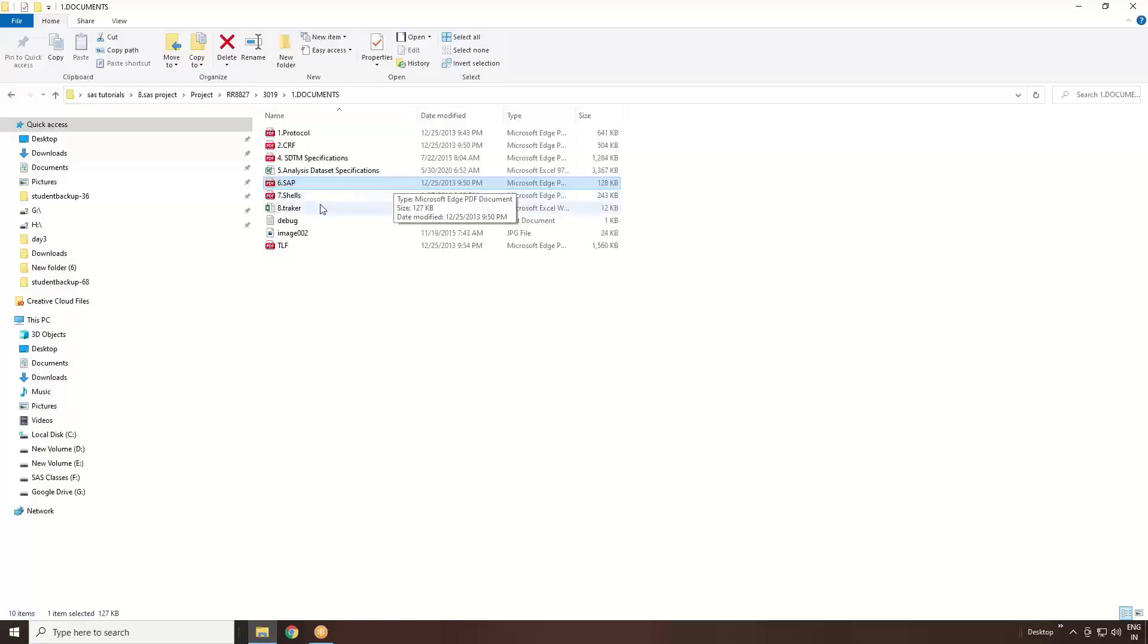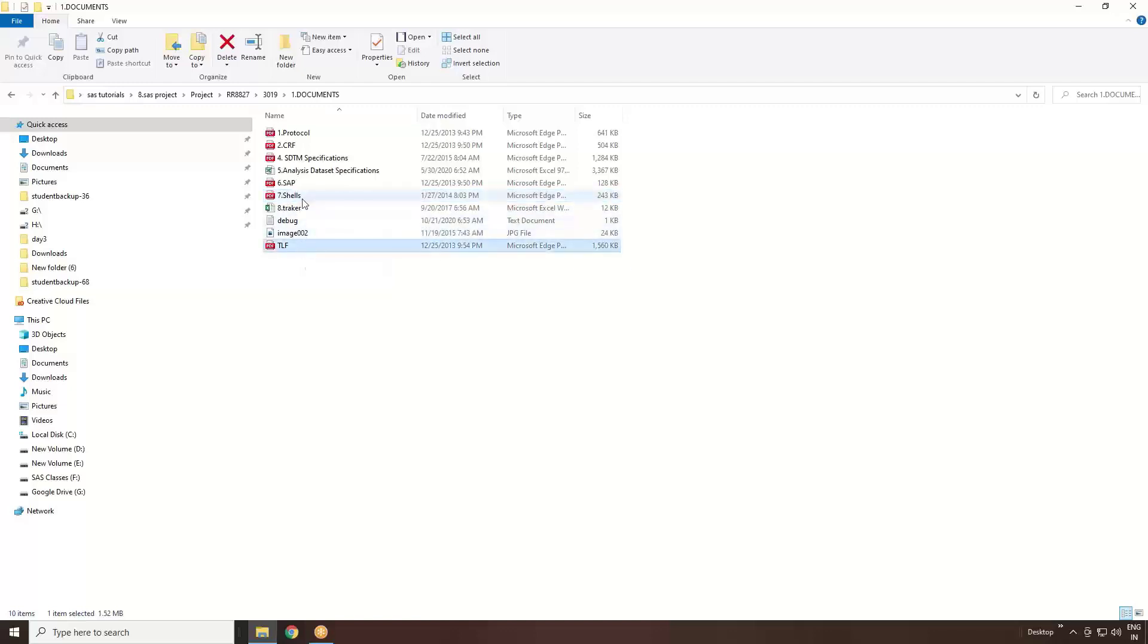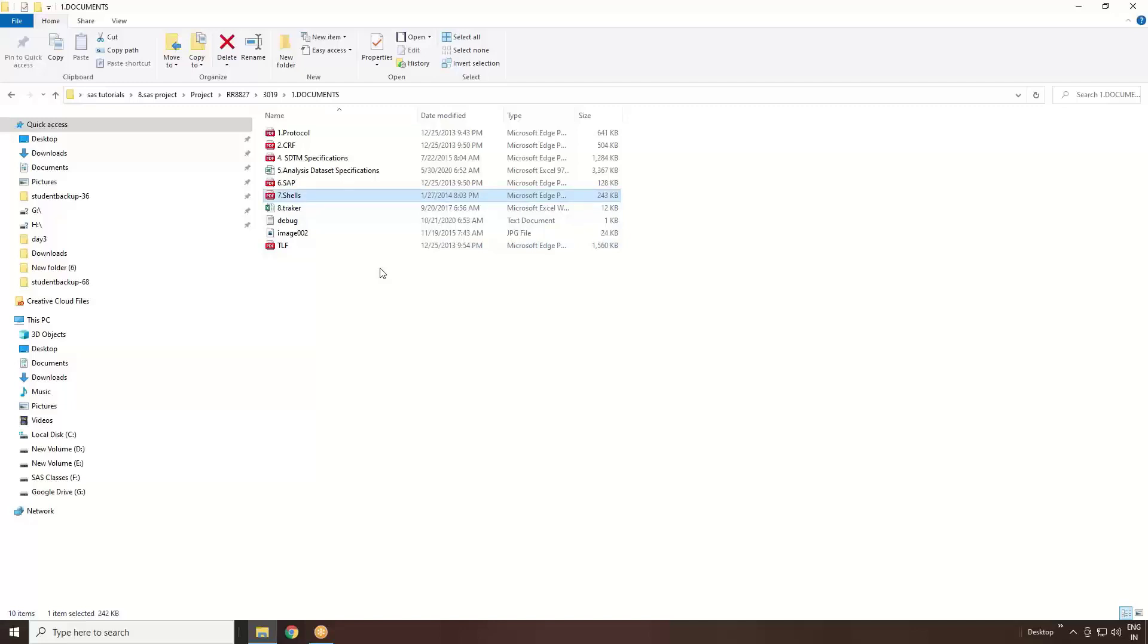Apart from that, you can see shells. Shells means we also call this one as PFL shell document or we call it as shell - mock shells. That means what are the tables, listings, and figures you need to generate. Those tables, listings, and figures - all the shells you can see in this particular document.